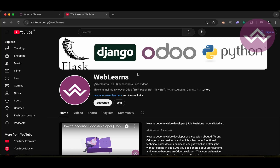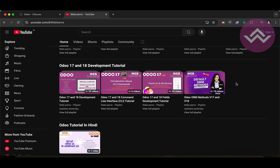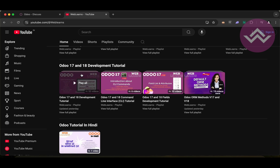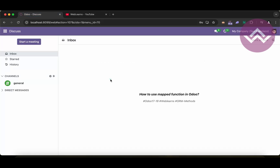If you want to learn more about Odoo, you can visit the Weblens channel. Under the home screen you can see Odoo 17 and 18 development tutorials, and right now we are working on this playlist. If you are a beginner and want to learn from the beginning, you can visit the main playlist — topic-wise playlists are also available. If you haven't subscribed to this channel, please subscribe; it will give you the latest session notifications.